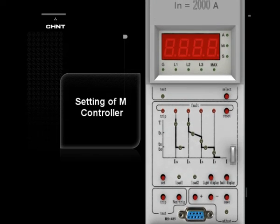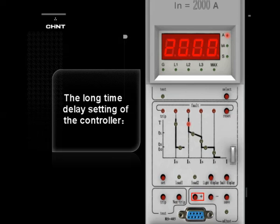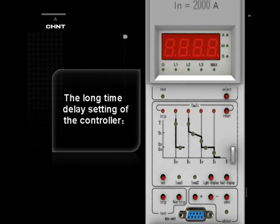Setting of M Controller — Long Time Delay Current Setting: Press the set button until the long time delay control panel indicator IL state indicator is lightened, showing the long time delay X store current setting. Usually IN, the current setting range is 0.4 to 1 IN. Press the plus or minus button as needed; it increases or reduces by 2% every time a button is pressed until the current reaches the nearest needed value. Then keep the storage button pressed for one second; the light under the button is lightened, indicating the finish of long time delay current adjustment and setting.